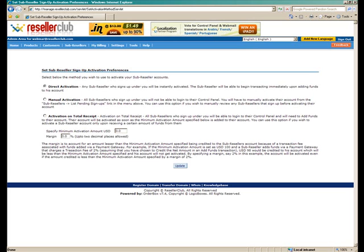It's pretty simple what the three options in front of you. First is direct activation, that is any sub-reseller who signs up under you will be automatically activated. Second is the manual activation wherein you choose to manually go ahead and activate their account.